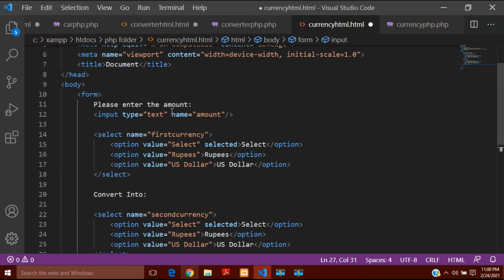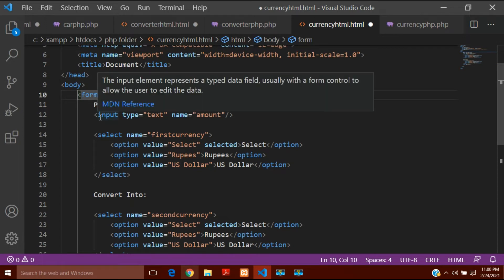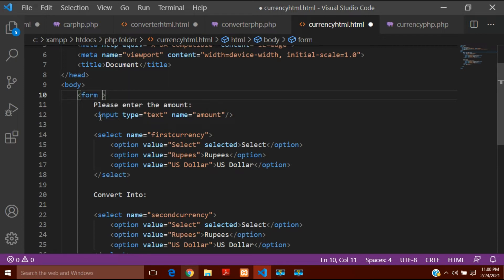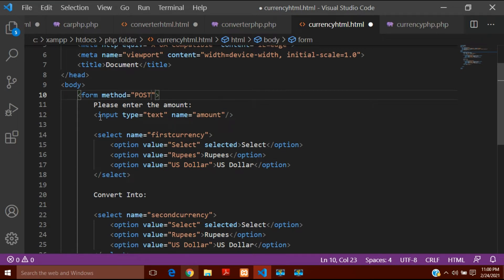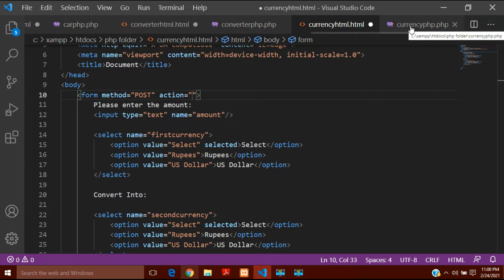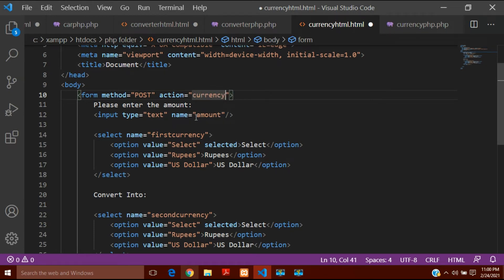Now things will be transferred to PHP. To transfer the data from this form to PHP, I need to write two things inside the form tag. The first one is method, and the method will be POST — as I explained in my previous video. The second is action, and in action I will write the name of the PHP file I created: currency.php. This means the whole form will be submitted to that PHP file using the POST method.